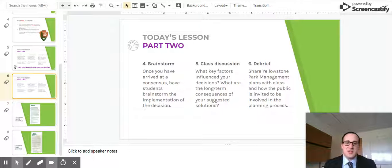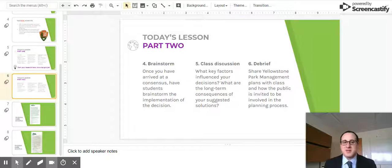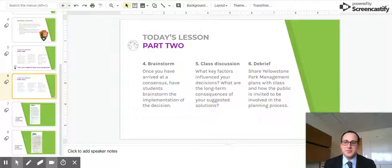Lastly, our class will debrief. I will share with them the Yellowstone Park management plans and talk about how the public is invited to be involved in the planning process. That concludes my lesson. Thank you.